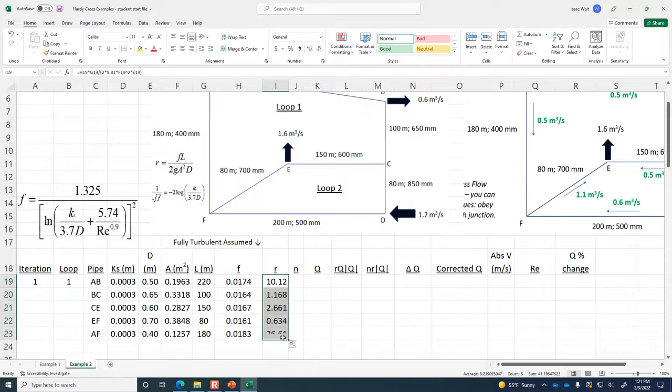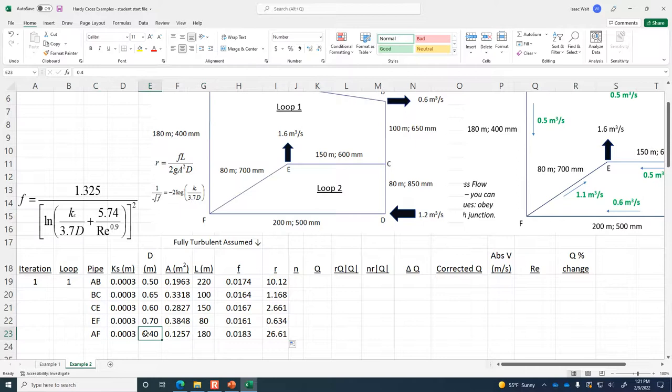For the first pipe, the R value is 10.12. Pipes that are short will have a relatively lower resistance — look at pipe EF: it's a short pipe with a big diameter, so plenty of water can go through without much head loss. In contrast, AF is our smallest diameter pipe and that's what drives up the flow resistance through pipe AF.